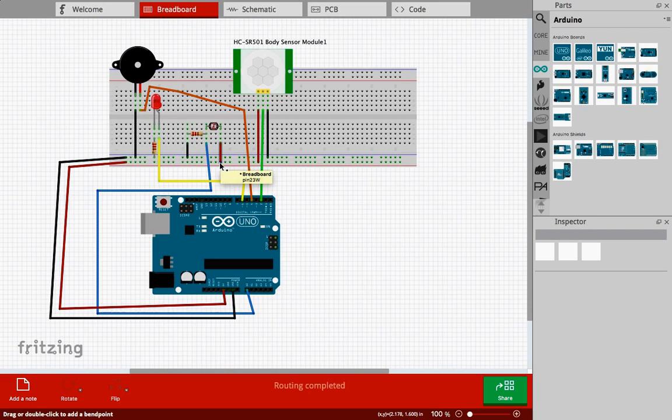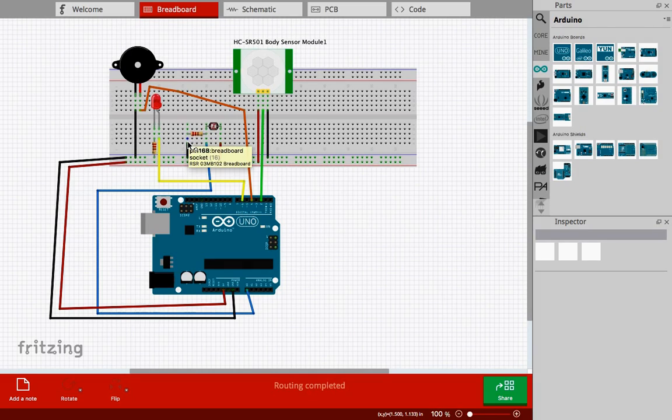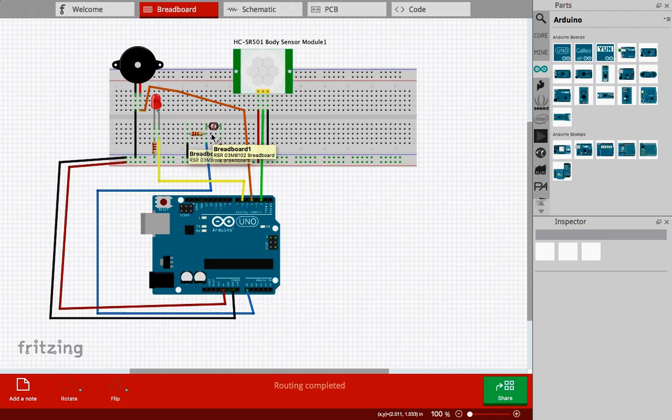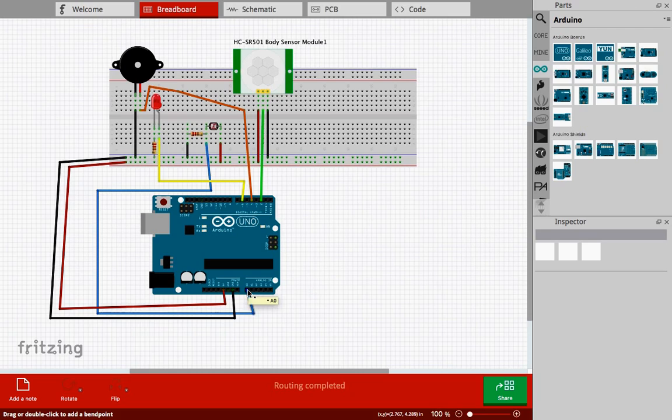The second pin of the LDR will be connected first to a resistor, then to ground. The same LDR pin will be connected to A0, which is the analog zero pin of Arduino Uno.